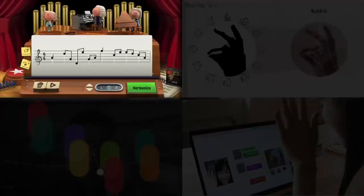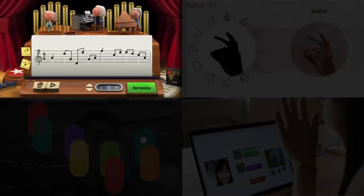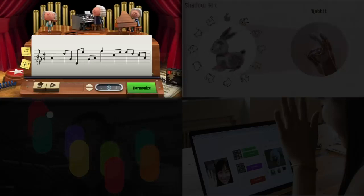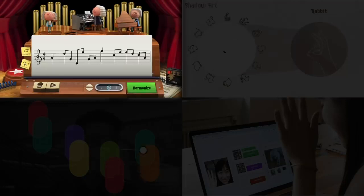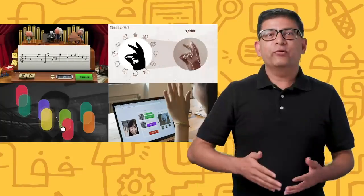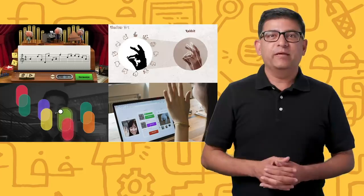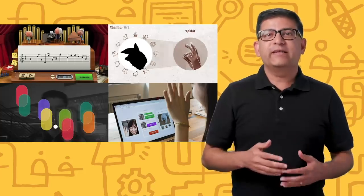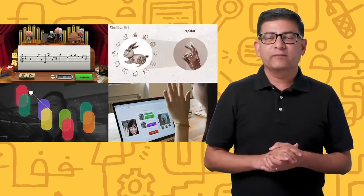Earlier this year, Google released its first ever AI-powered Google Doodle. In this, users could synthesize a Bach-style harmony using a machine learning model running directly in their browser. In only three days, more than 50 million people used this Doodle to create, save, and share their music.